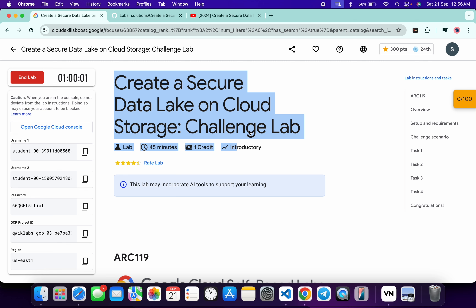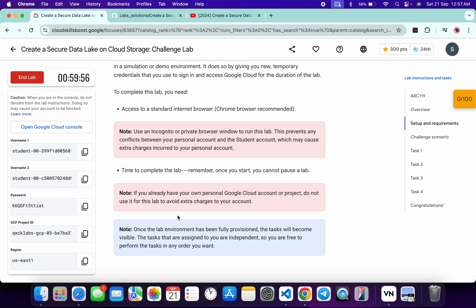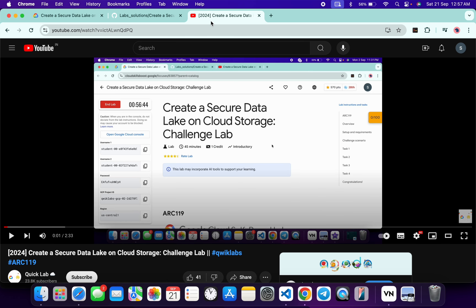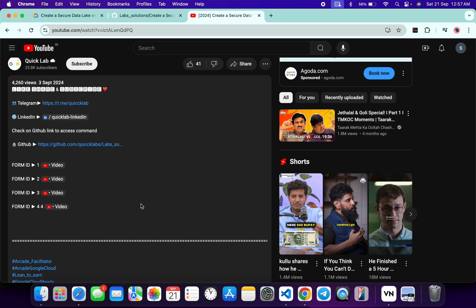This lab was recently updated and because of that they have removed the form ID. Previously, when starting the lab, you would get one unique form ID, which made it easy to identify which form ID solution to follow. But now it's our task to identify that form ID. If you're wondering how to identify which form ID solution to follow, I already made a video explaining that — watch it to understand which form ID solution you need.